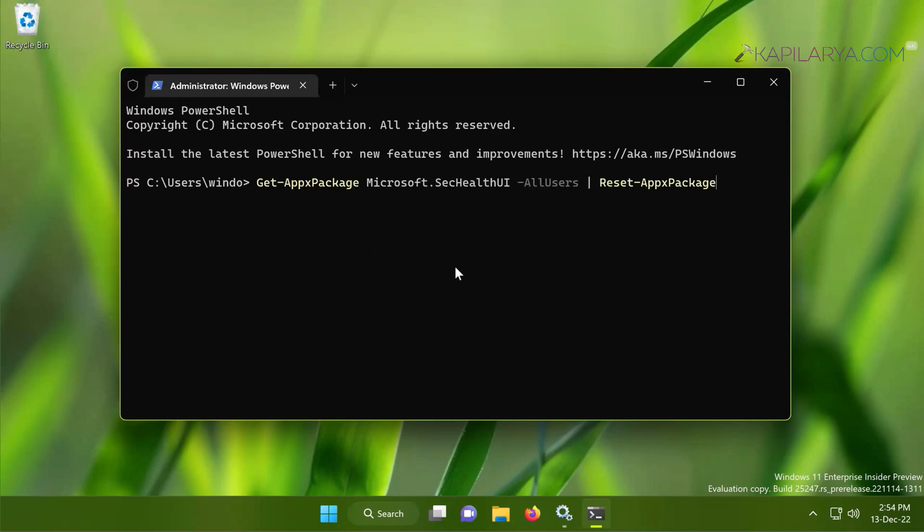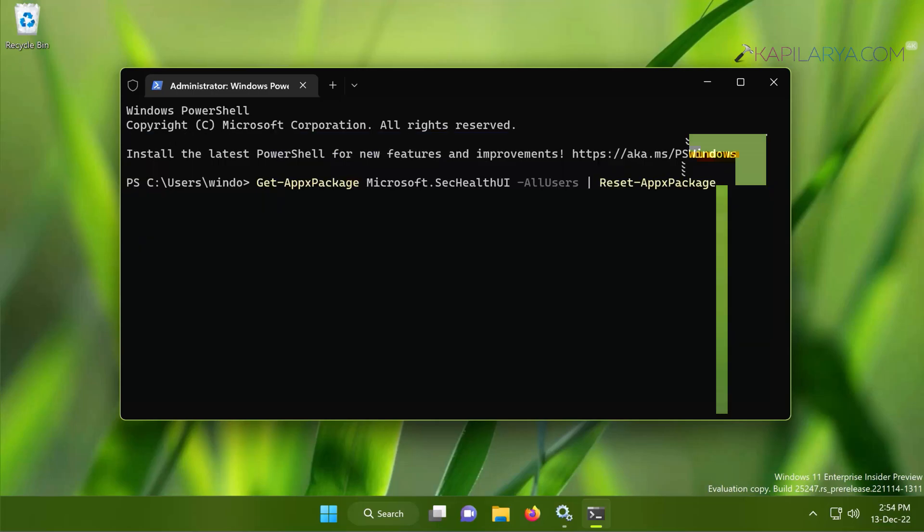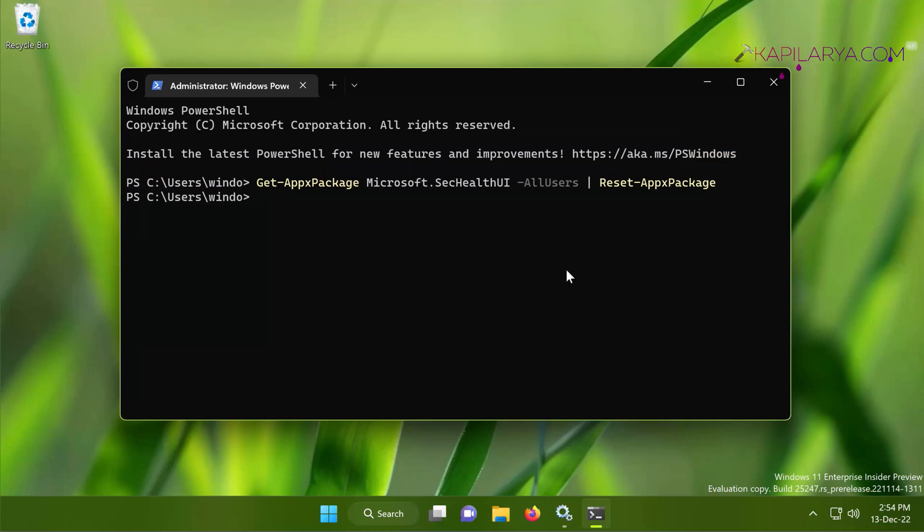When the Terminal app opens to administrative PowerShell, you just need to paste this command from the video description. You can directly copy the command and paste it and press the Enter key to execute it. And the command has been executed successfully here. This should hopefully resolve the issue for you.